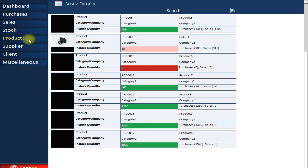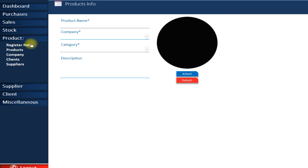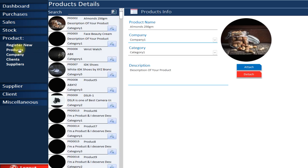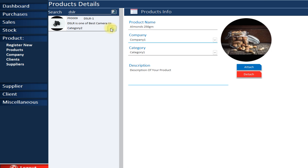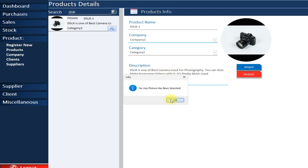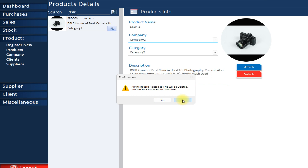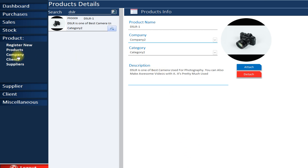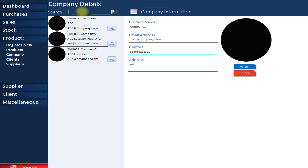Next is the Products section, which provides different features for managing your products. You can register a new product and it will be automatically added to the system. You can search for a specific product — let's search for DSLR — and view its details, edit its information, change its image, delete it, or save any changes.